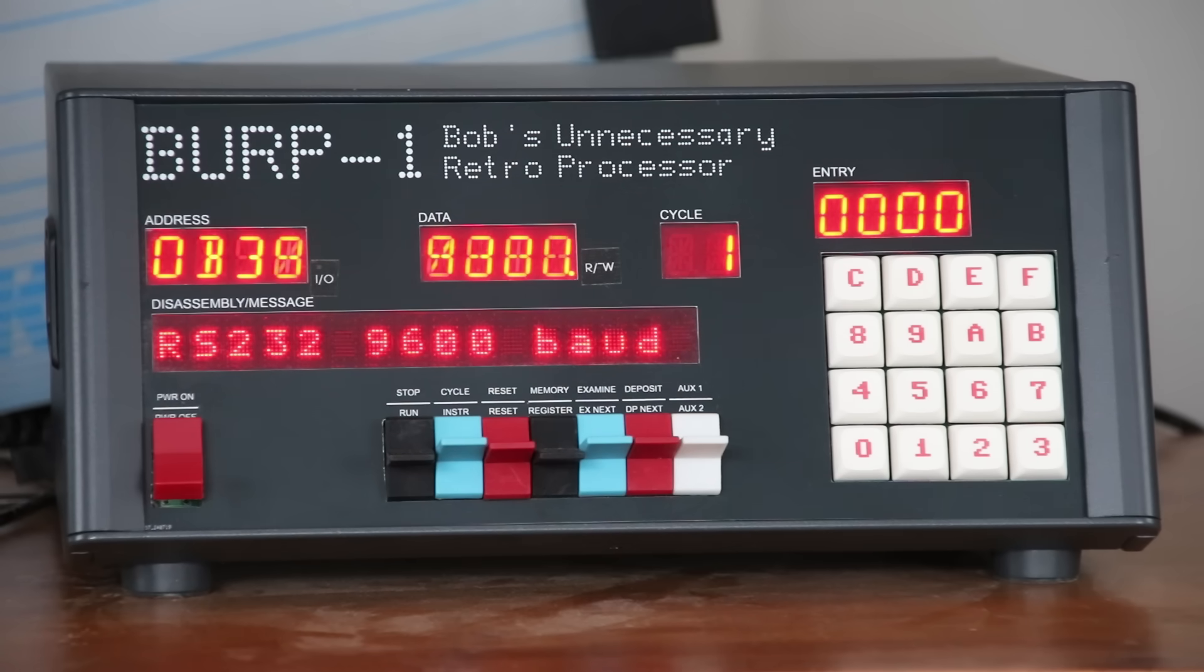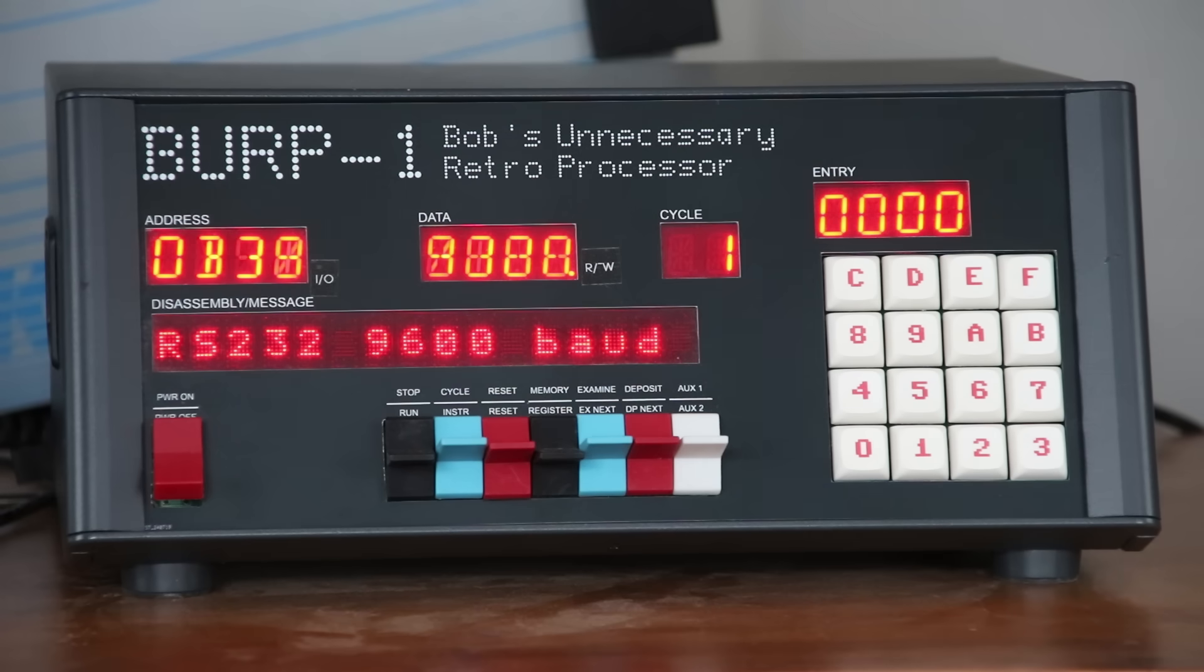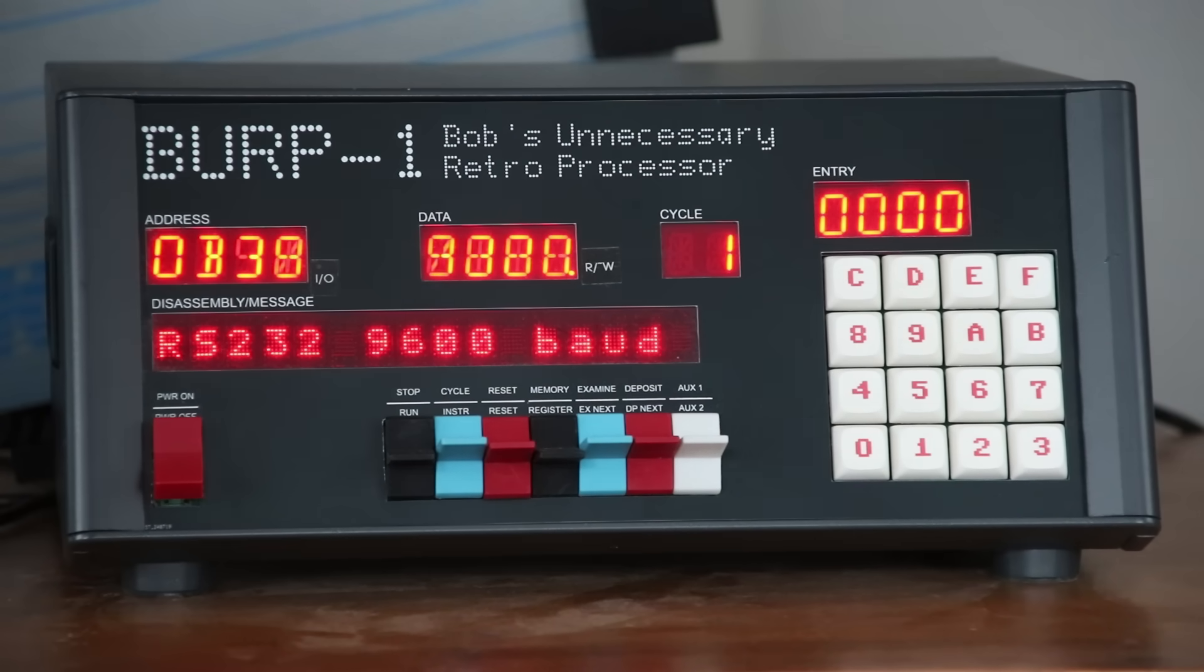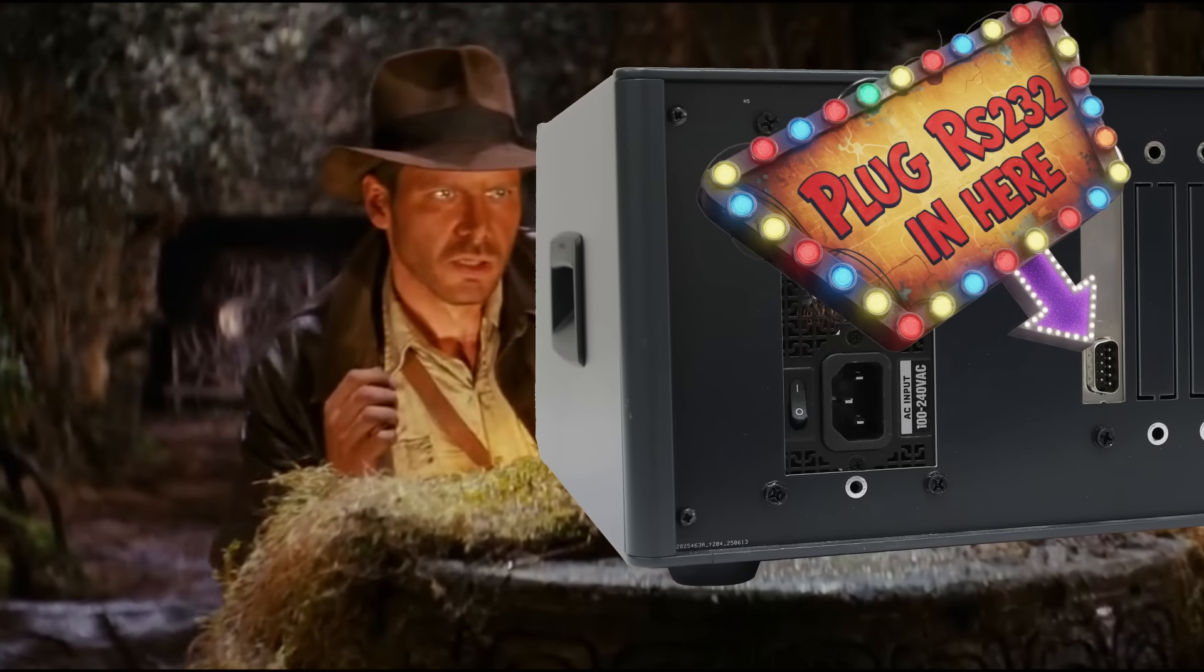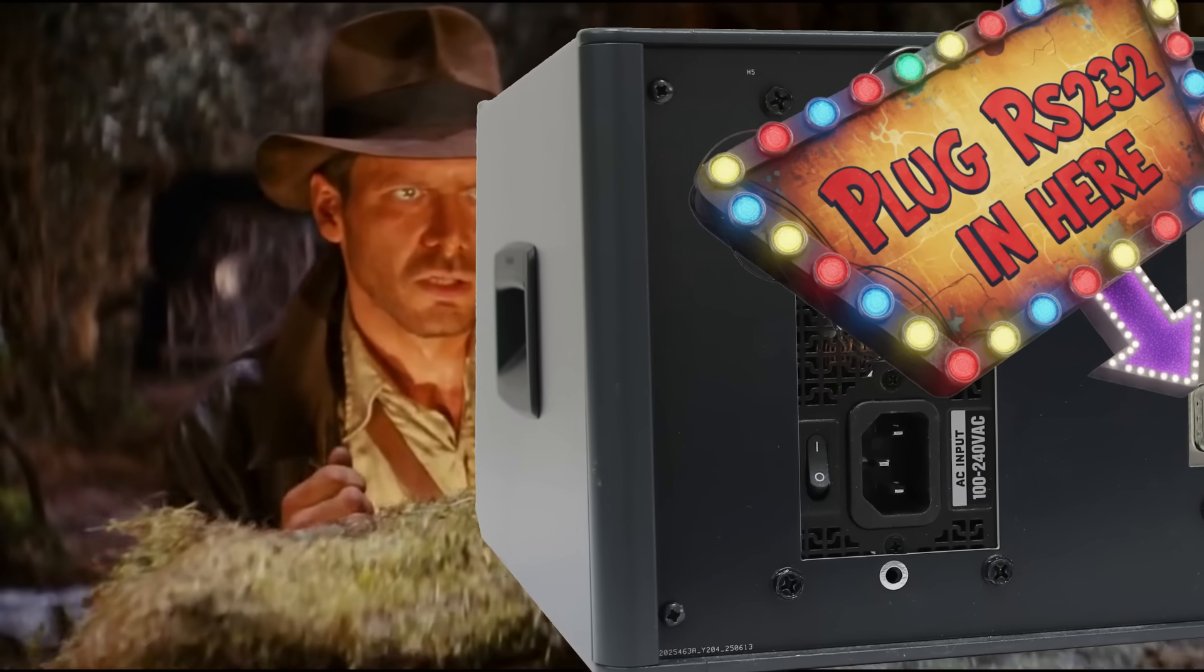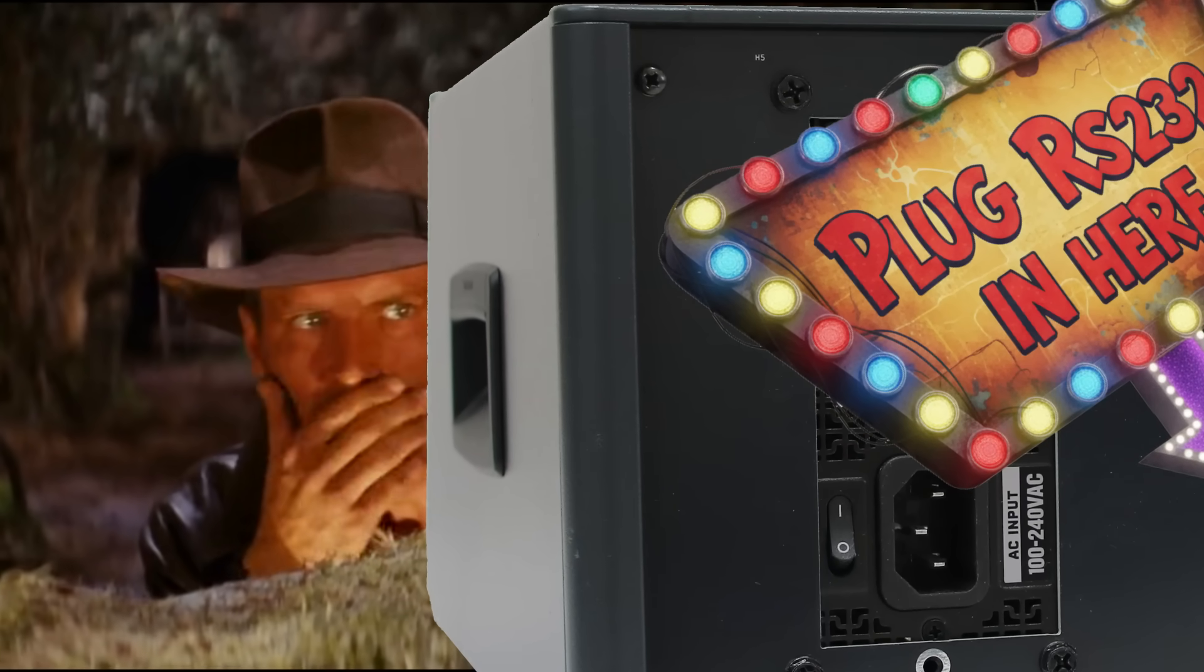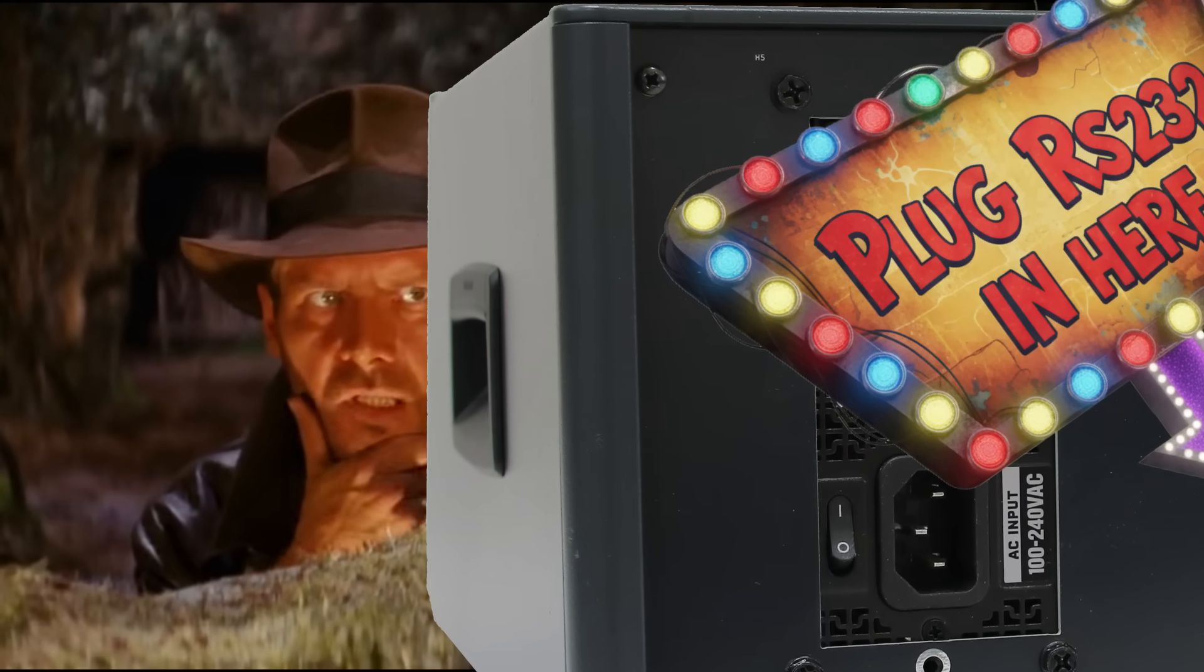When you turn it on, the software writes to the front panel text display, RS-232-9600 Baud. So when archaeologists find it a thousand years from now, they'll be able to figure out how to use it.